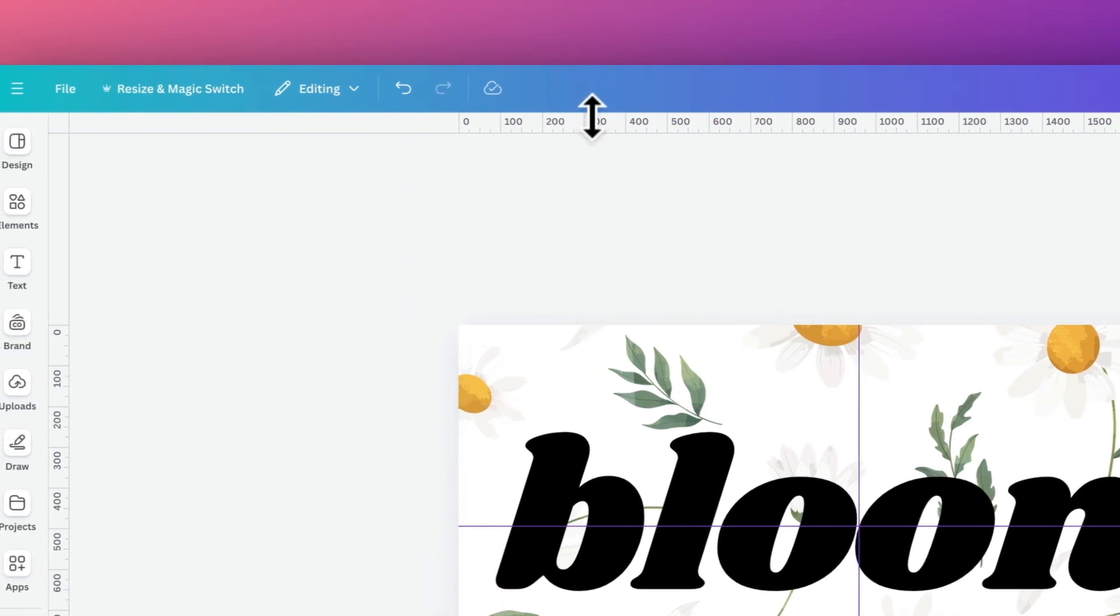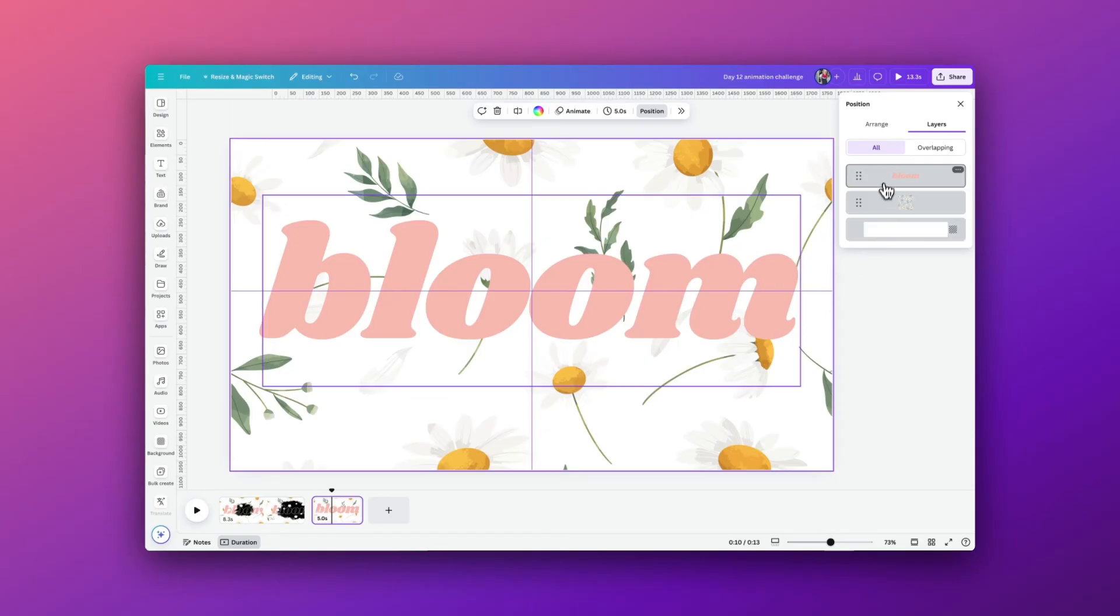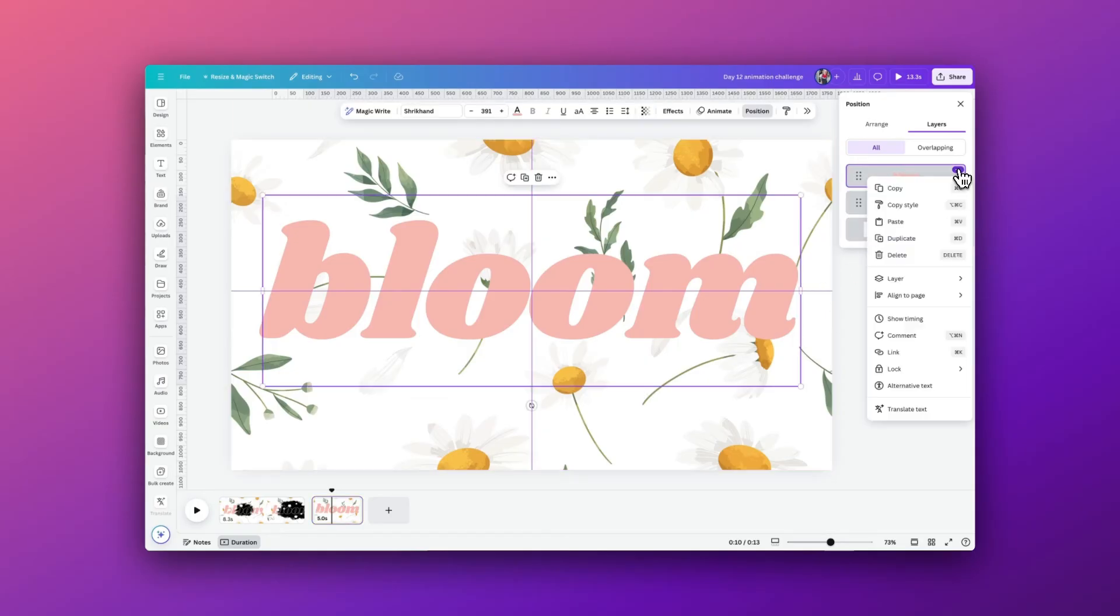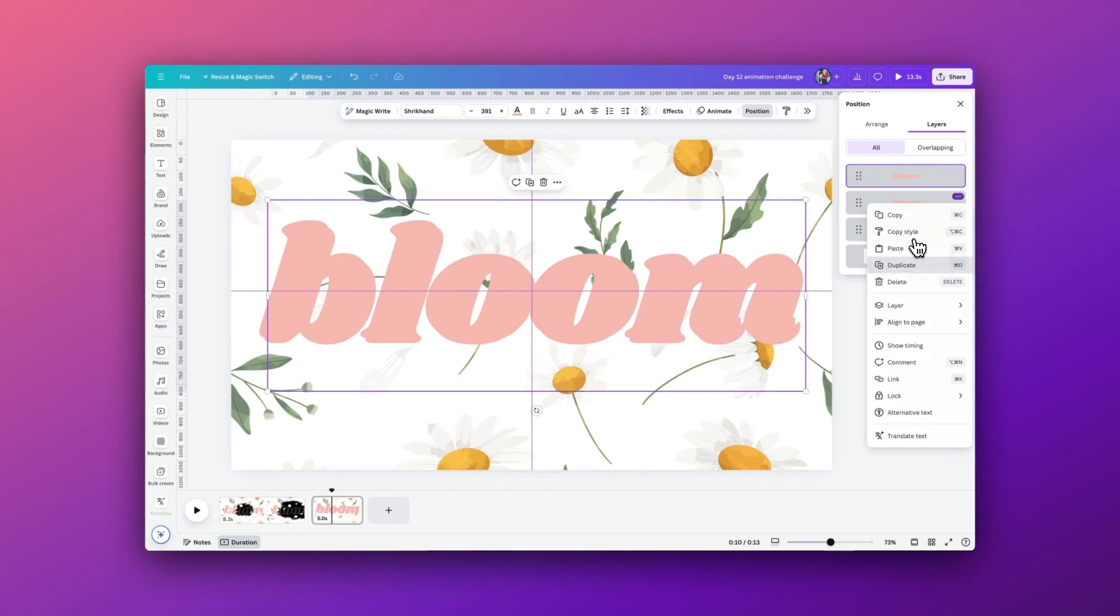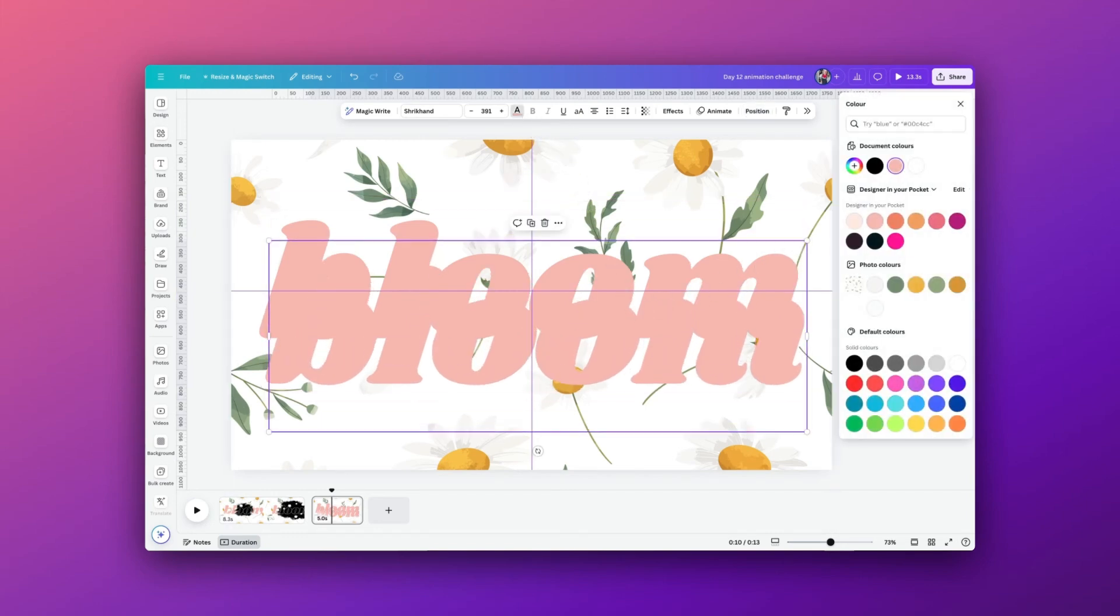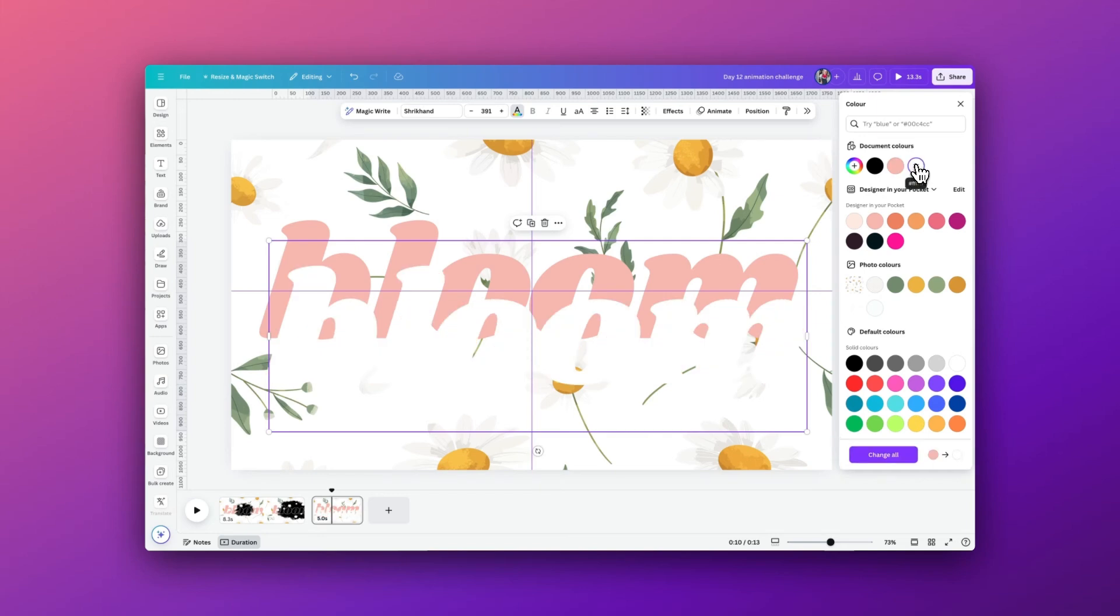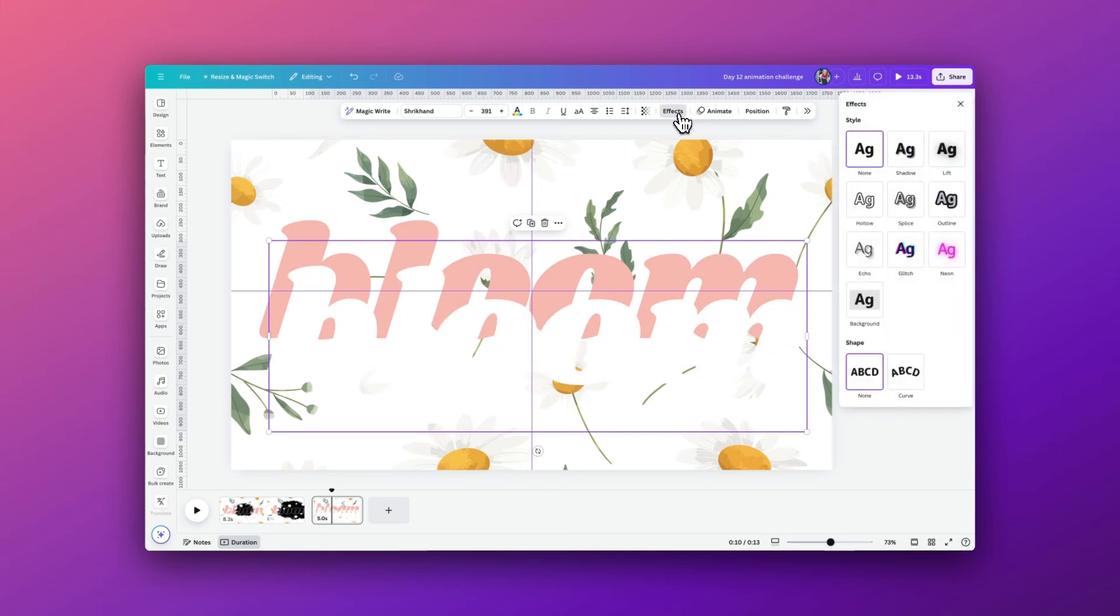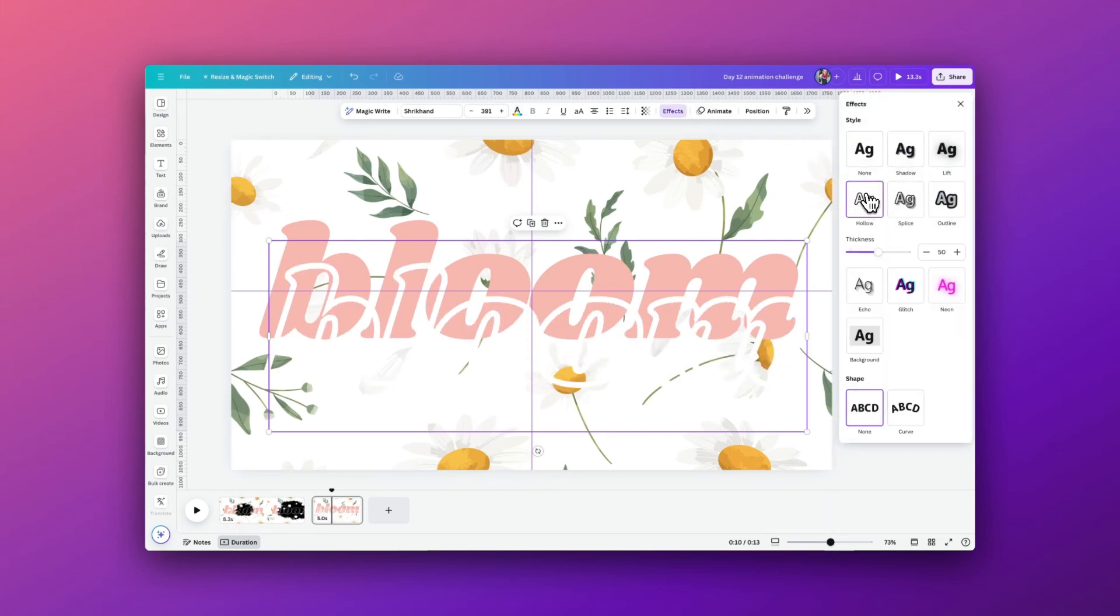We're going to copy the bloom word so that we have a second version. This one we are going to change the color to white and use effects to make it just the hollow or outline and reduce the thickness down a bit for this too. We'll then place it exactly on top of the pink bloom underneath.